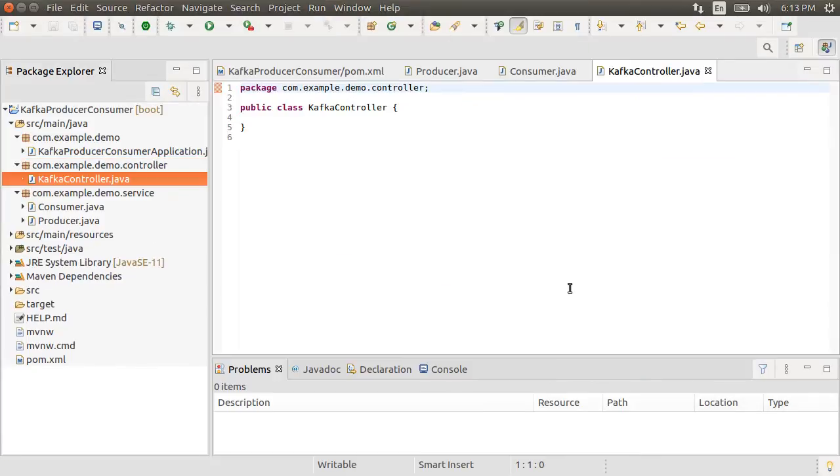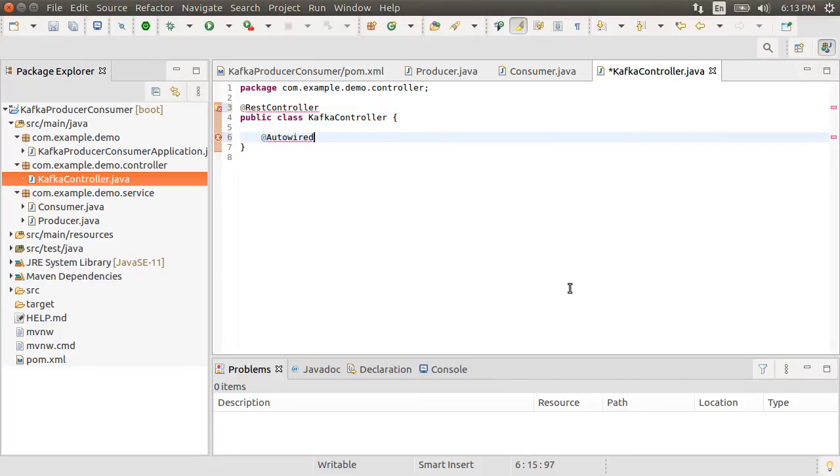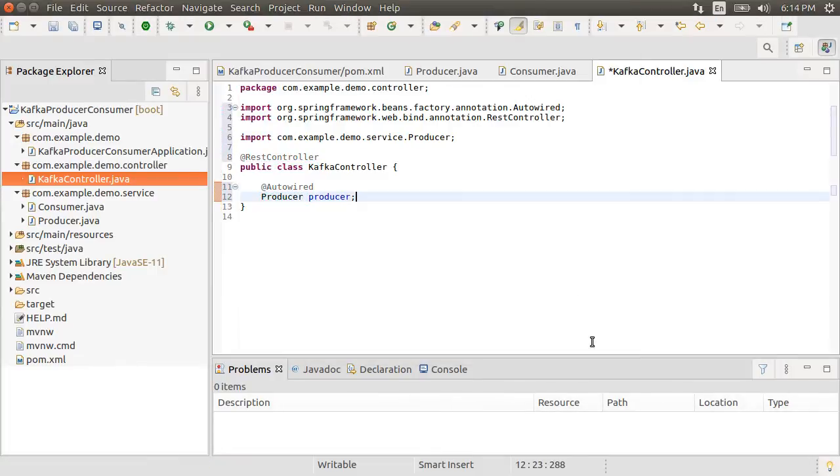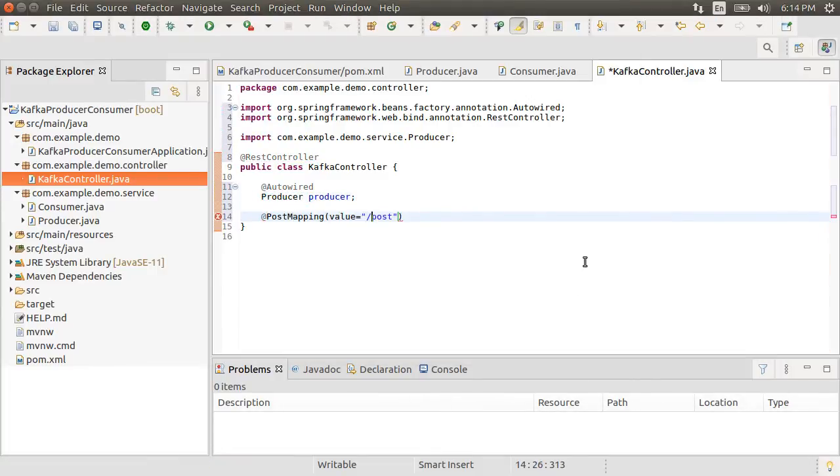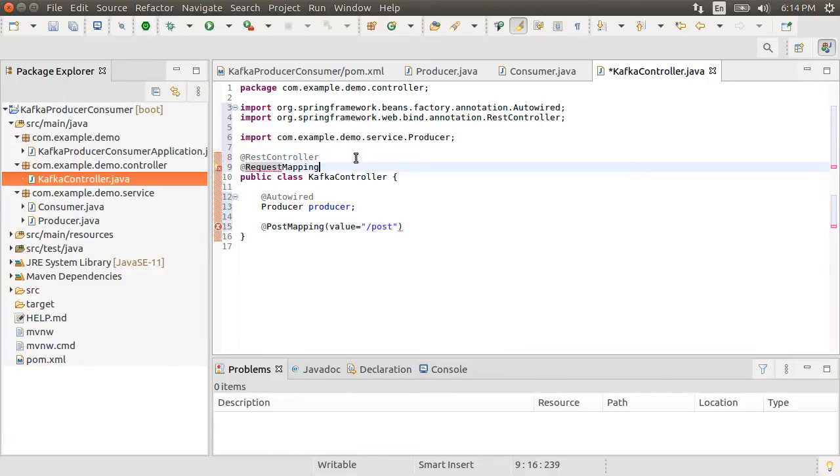Let's annotate it with the rest controller annotation. Let's autowire the producer class we created earlier. Let's import it. Let's create a post call to slash post URI to post the messages to Kafka.